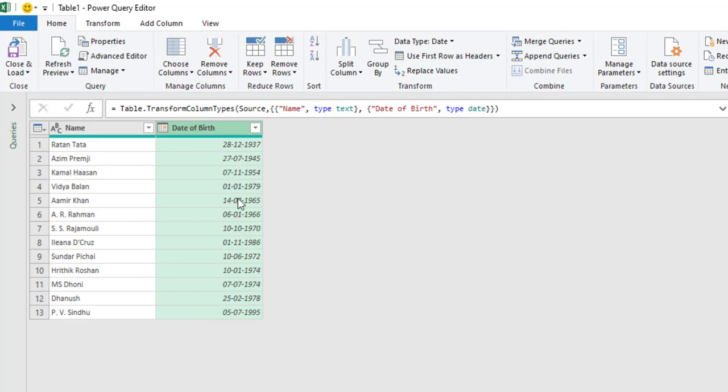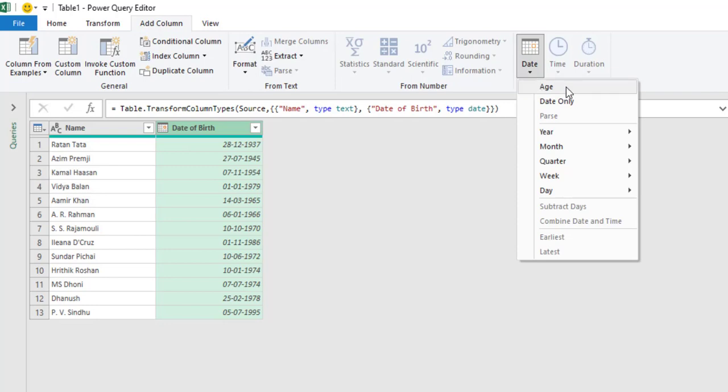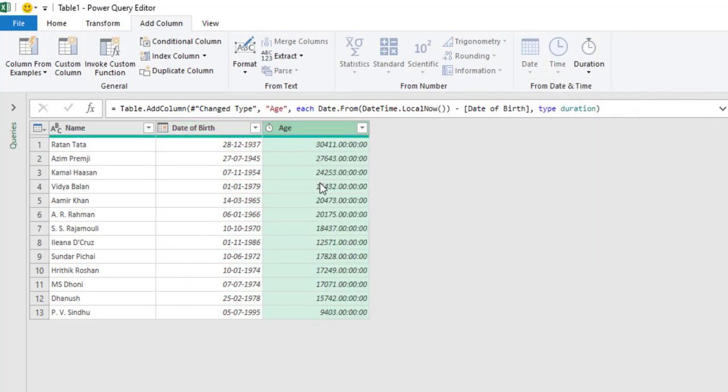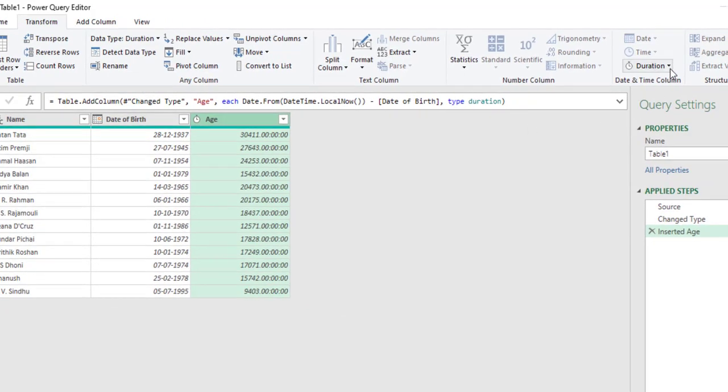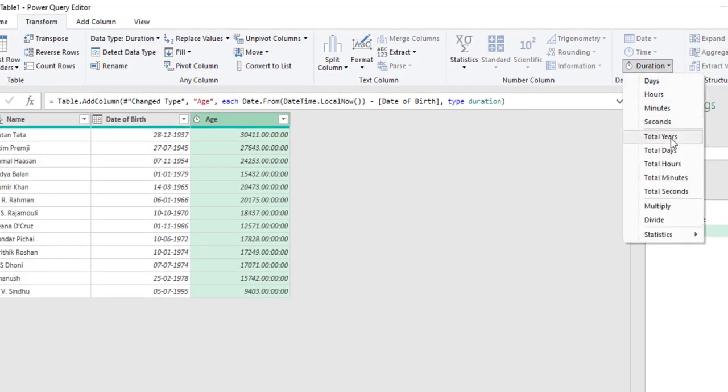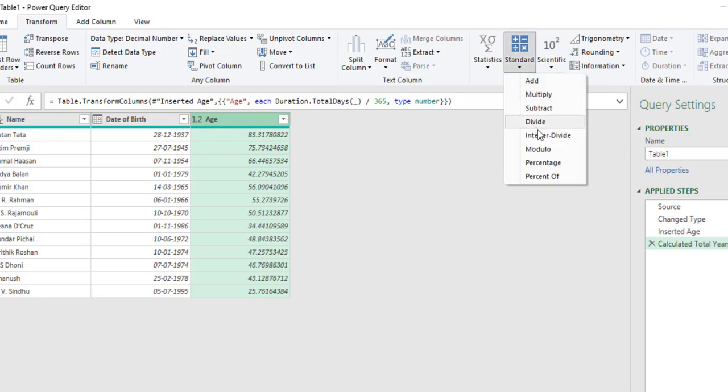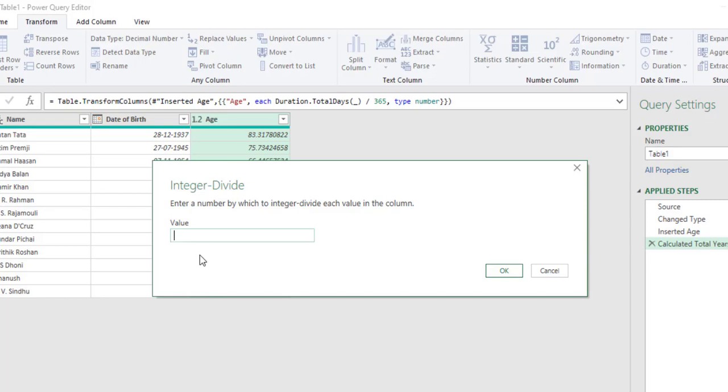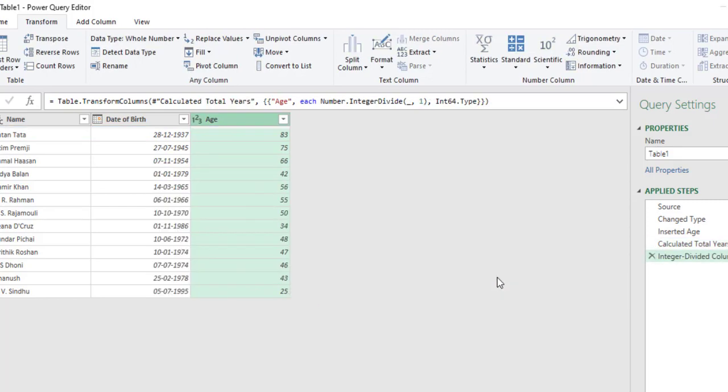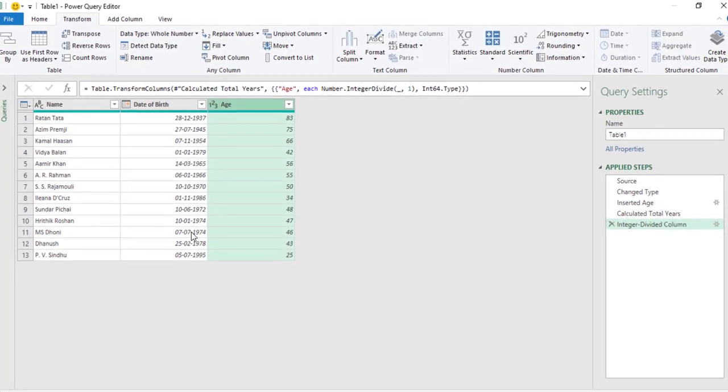Now to calculate the age from these dates of birth, Add Column, Date, Age. Right now we have the age in days. To convert these days into years, Transform, Duration, Total Years. Now to remove the numbers after the decimal places, Standard, Integer Divide, type in one, okay.